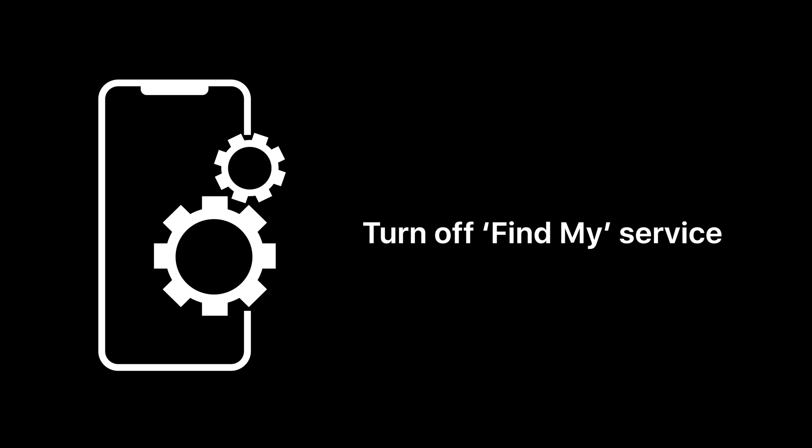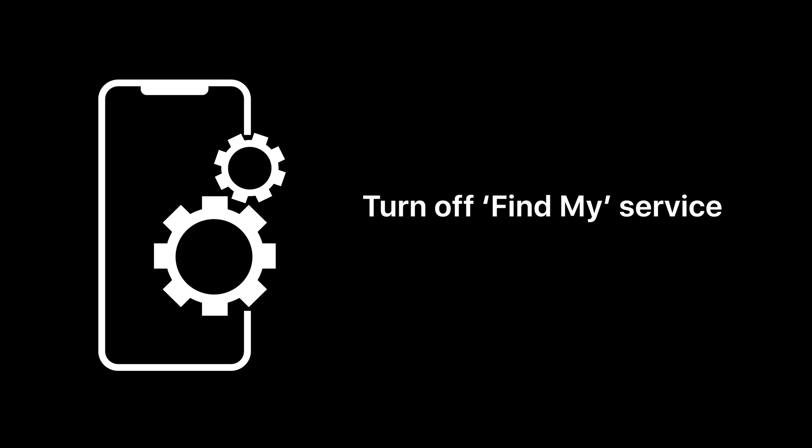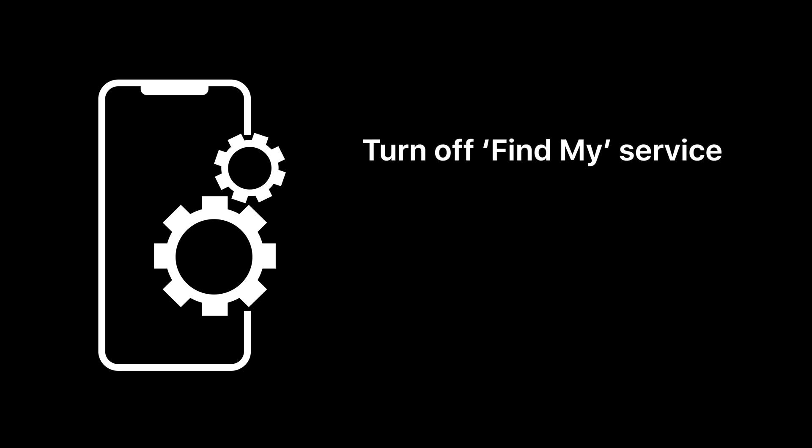Normally, Find My can be turned off using the device itself, which you can learn how to do by clicking the link in the top right corner.